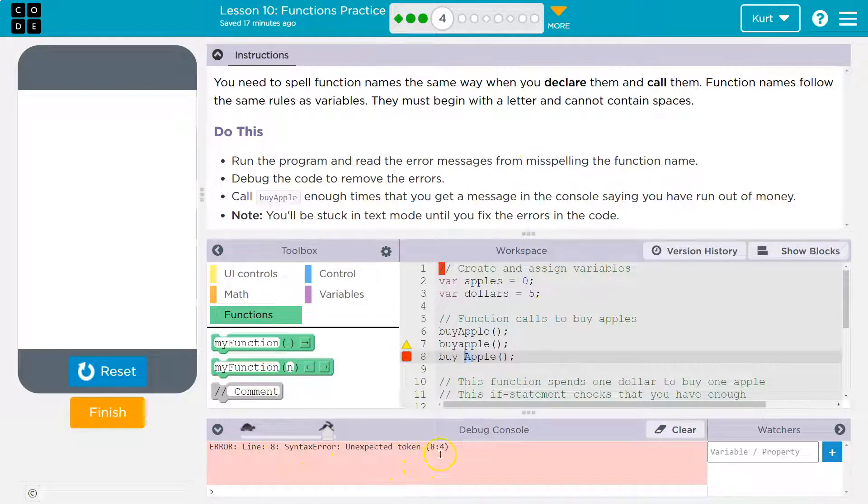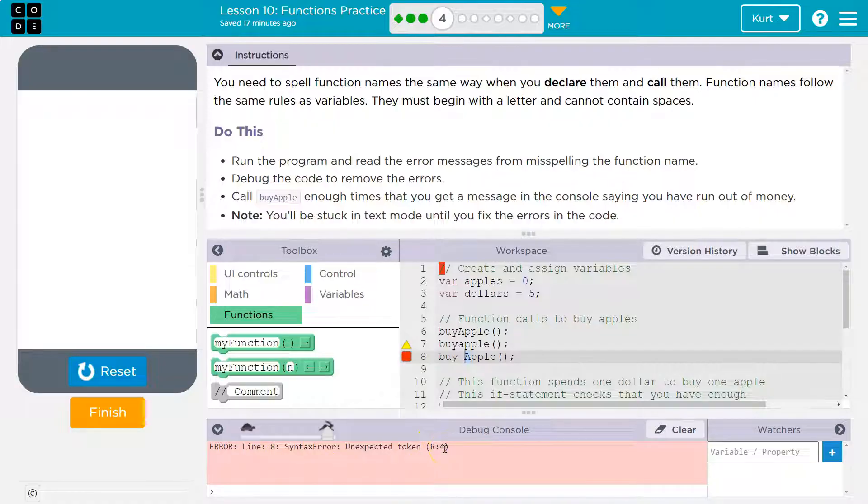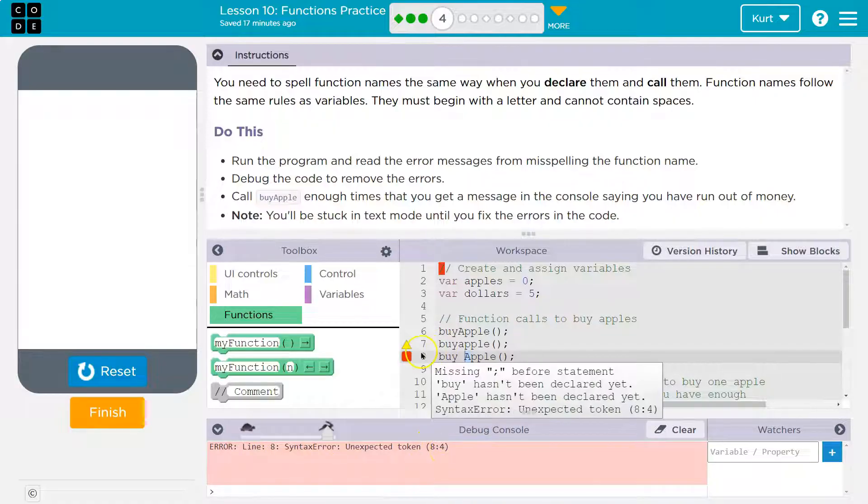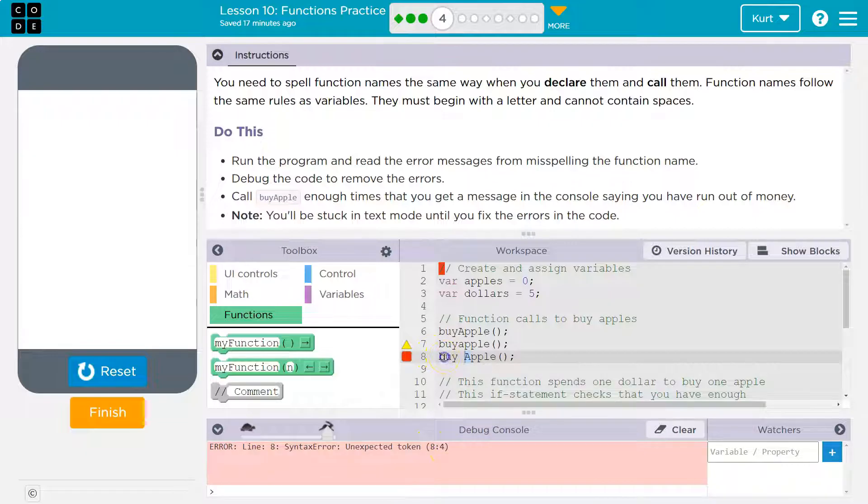Syntax error. And so what this means is line eight, character four. It tells us a character. Line eight, right?